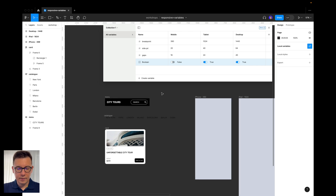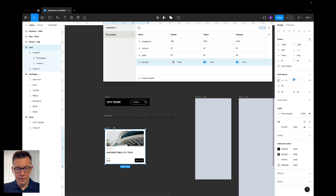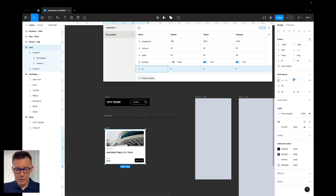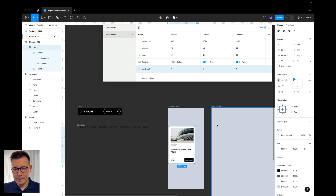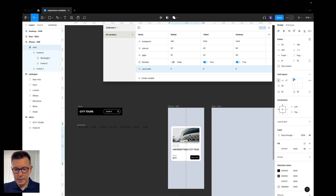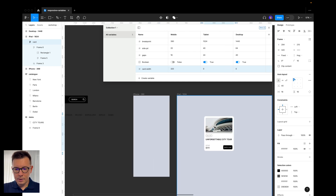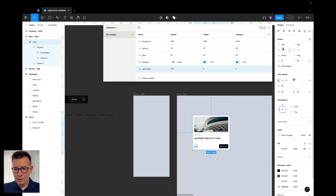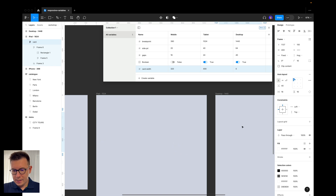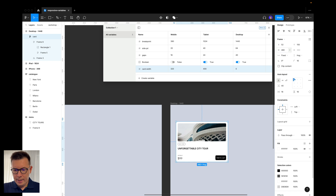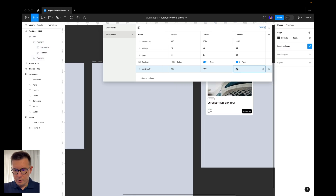We also need to add the size of the card since it will change across mobile, tablet, and desktop. Let's add a number variable called 'card width'. For mobile let's try 320 — that looks okay. For tablet I want it larger, around 400. For desktop, let's go with 480. Let's put those values into the variables: 320, 400, and 480.